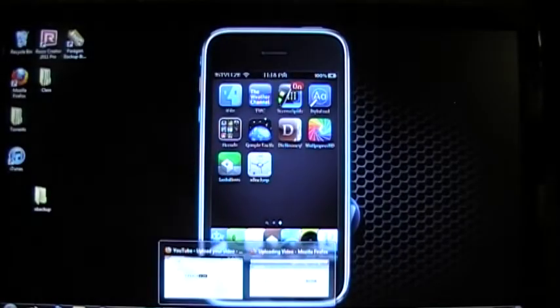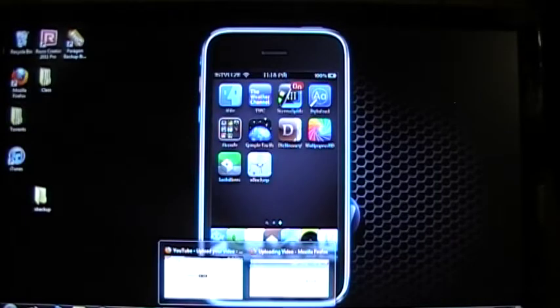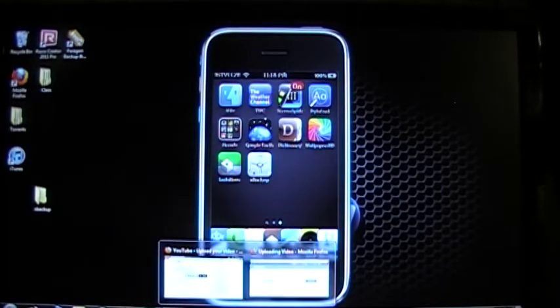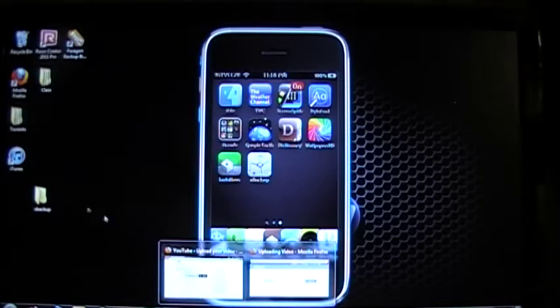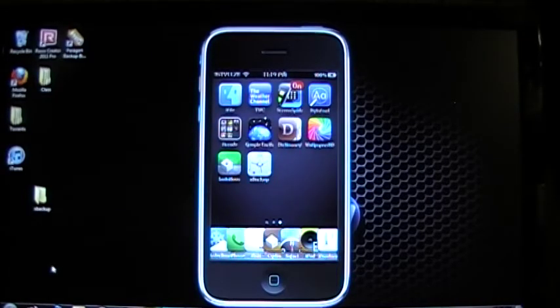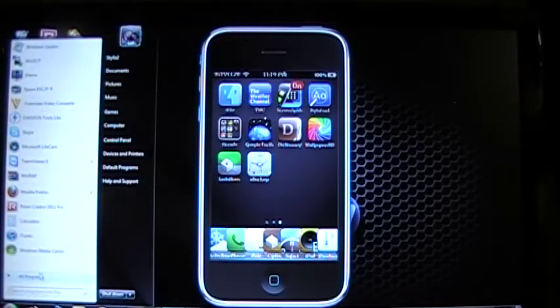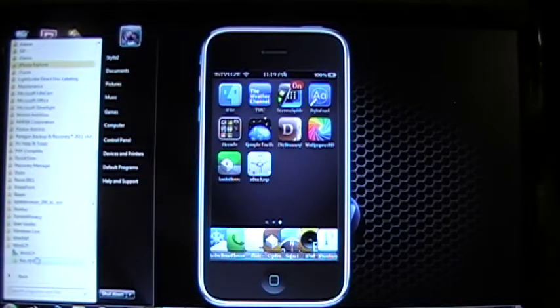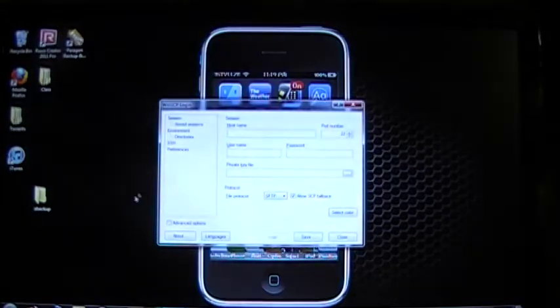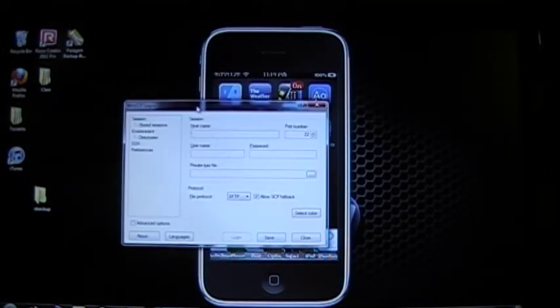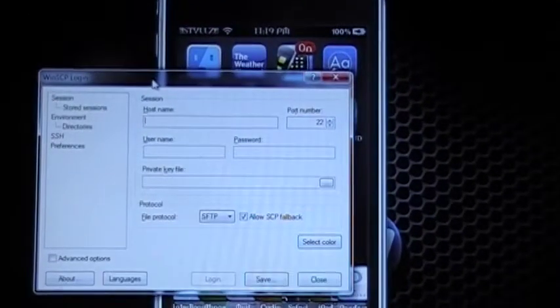The first thing you're going to need is to download WinSCP, and I'll add the link for that in the description. You'll open WinSCP, and the first time you do that, it's going to look like this.